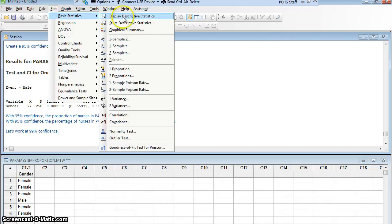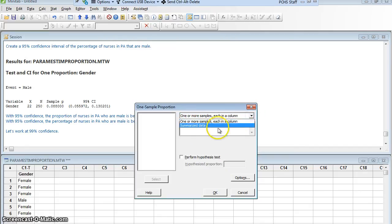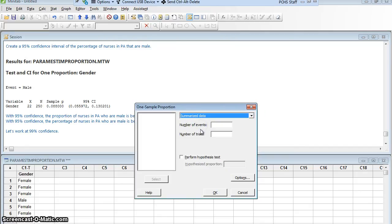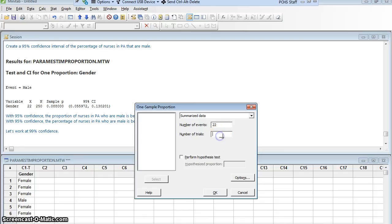I could do the same thing again. Stat, basic statistics, one proportion. But instead of actually using data in a column, if I didn't have it, I could tell Minitab I was going to give it summarized data. Minitab would ask me for two things, the number of events and the number of trials. The events are the same as the successes. In this case, I was counting males. So males are my events, my successes. That is 22. Out of my trials was 250.